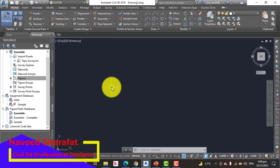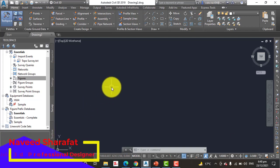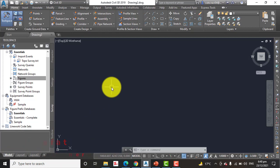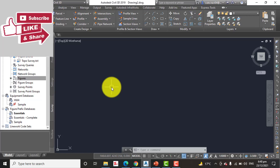You know the TIN algorithm creates surfaces by drawing 3D lines between points that are closest to each other. In certain instances this is not the most accurate way to model the surface.